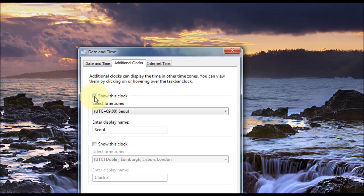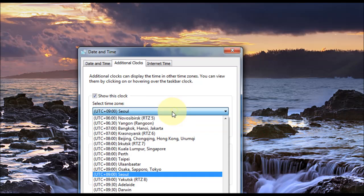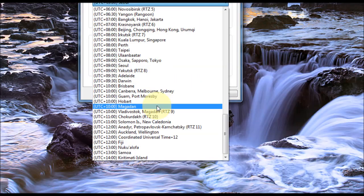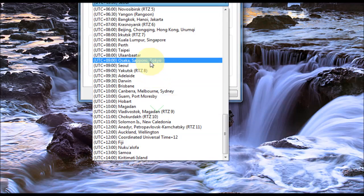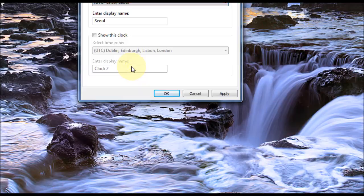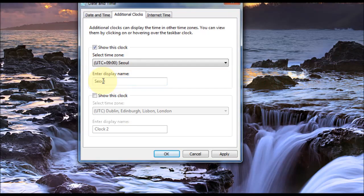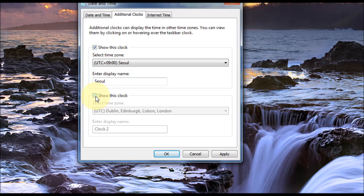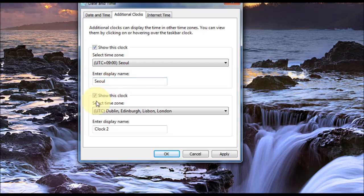So click on Show This Clock. And using the pull-down menu, you can select your time zone. I'm just going to put Seoul on. And you can enter a display name, and I've just put Seoul. And you can add another clock, so you can have two extra clocks here. You can just tick the tick box here for the other clock. Choose a time zone and a name.